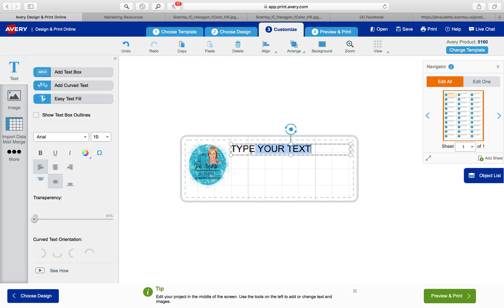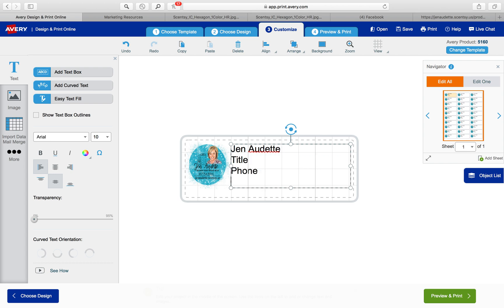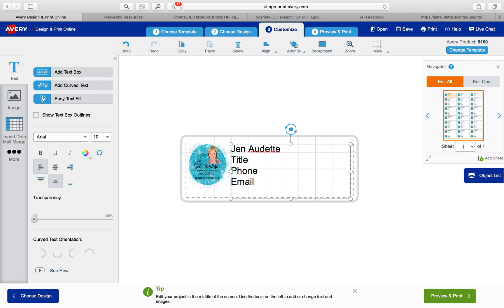Right here I'm just going to type my name and then I would put my title and my phone number and my email and my website. I want to add all of that.